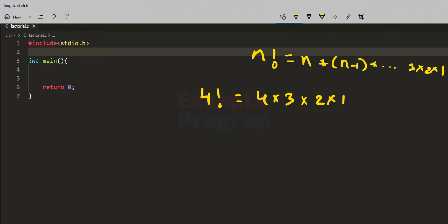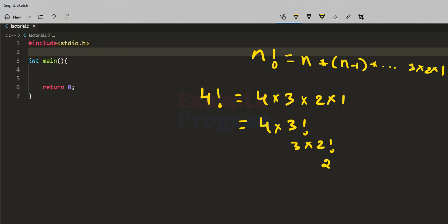If you look at this closely, 4! is actually equal to 4 multiplied by 3!, and this 3! is actually equal to 3 multiplied by 1!. One more thing you have to remember is that 0! is equal to 1.